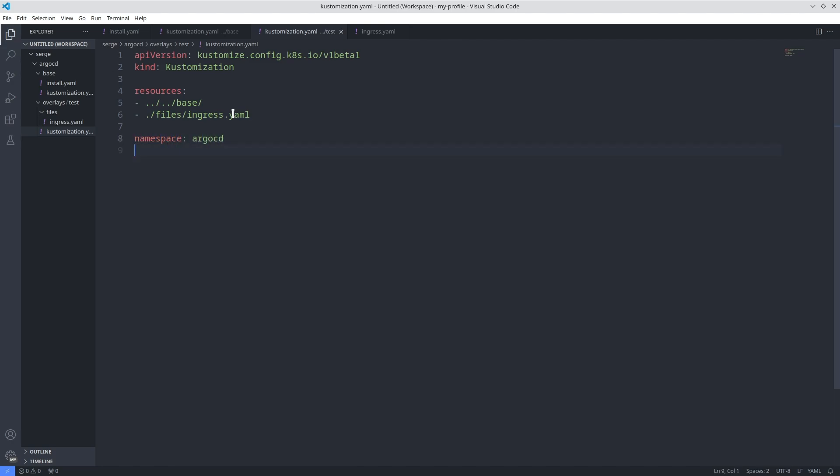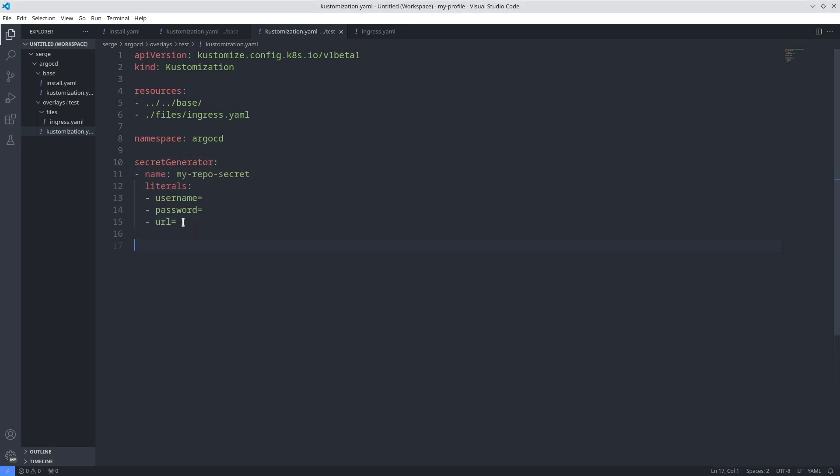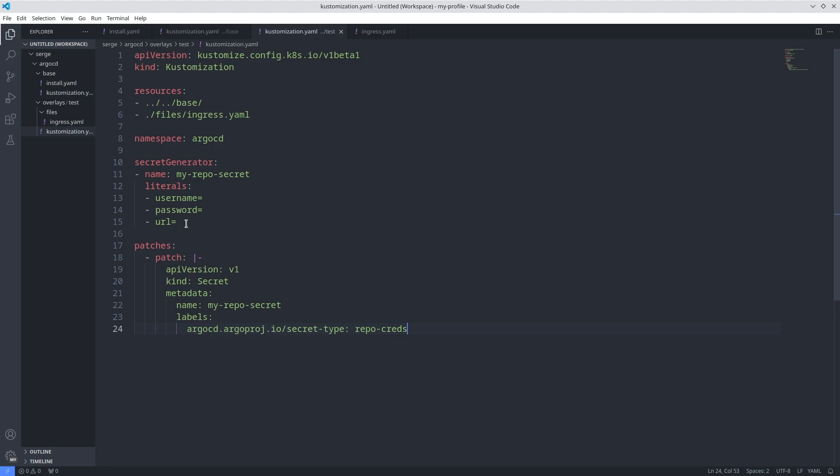After that add the secret generator section with three keys. Username, password, URL. Finally add a patch section with one patch. This patch will set one label into the secret created by secret generator. Argo CD will use the credentials configured in this secret to access your GitLab.